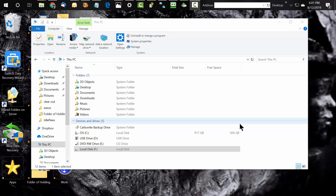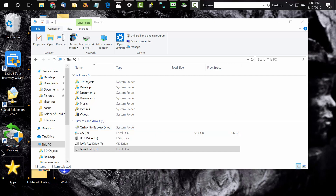Hey, it's Jim from majorgeeks.com, coming to you from the fully disclosed bunker location at majorgeeks.com headquarters. I wanted to share a problem that I solved today — I'm very excited about it. The problem I had is I had an external backup drive — a Seagate external backup drive — and when I went to check out the data...